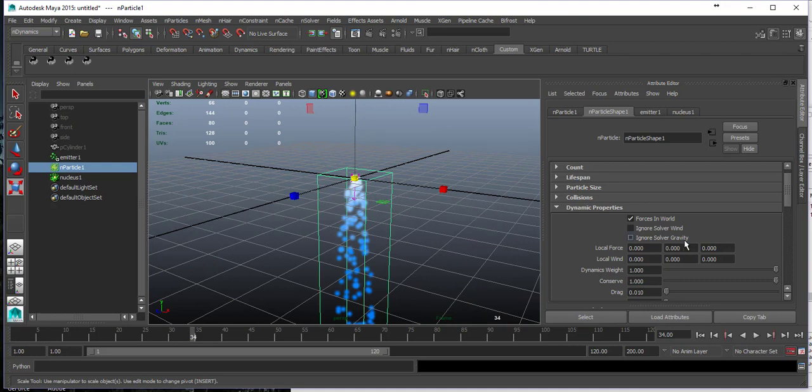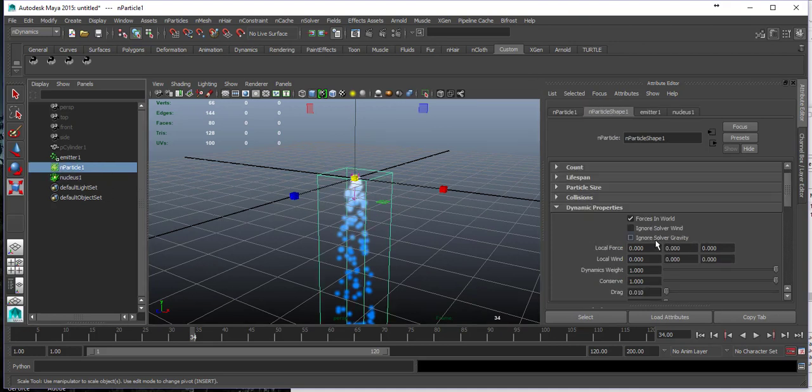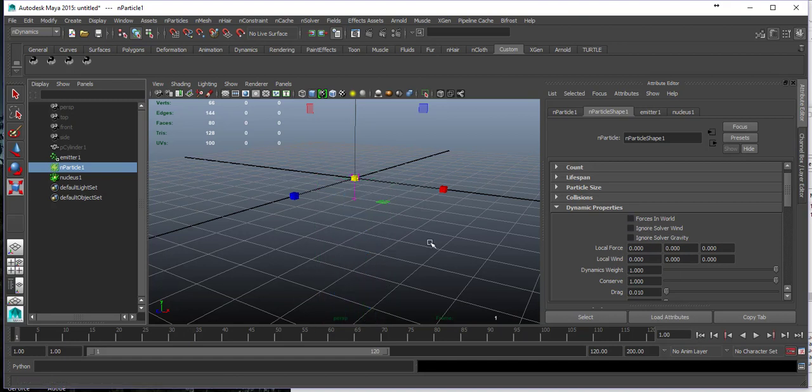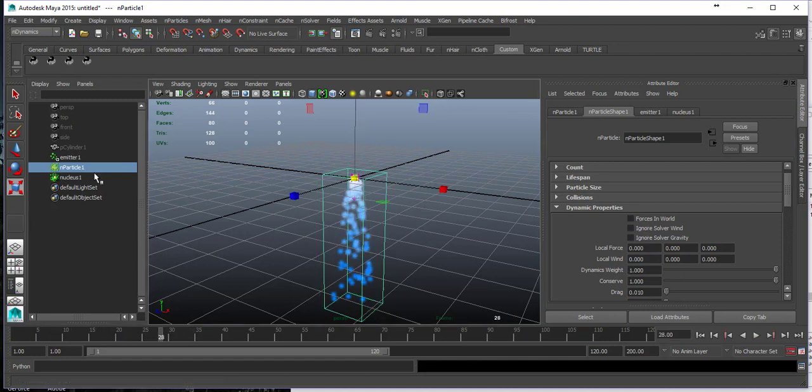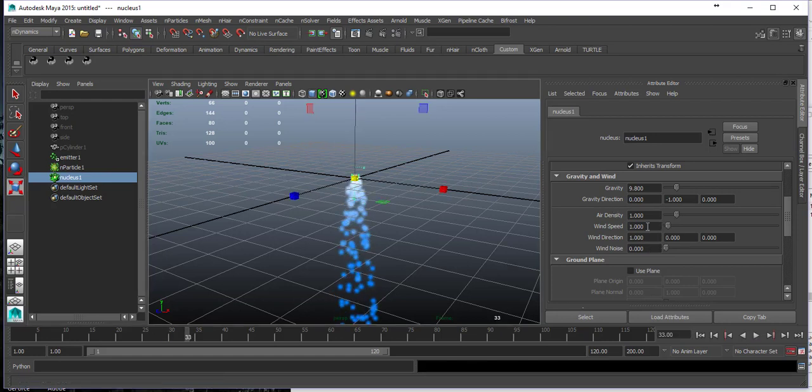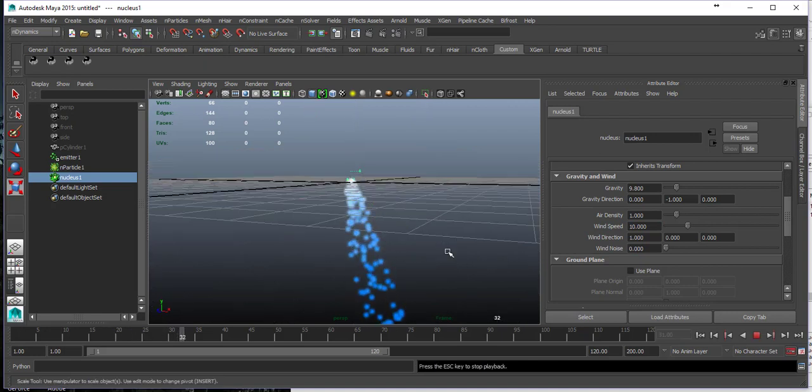When I create my particles, the gravity was already there provided by the nucleus, and it was set to ignore the solver gravity. But once we un-ignore it, it will start to take effect. In fact, you can add wind in the solver, maybe 10.